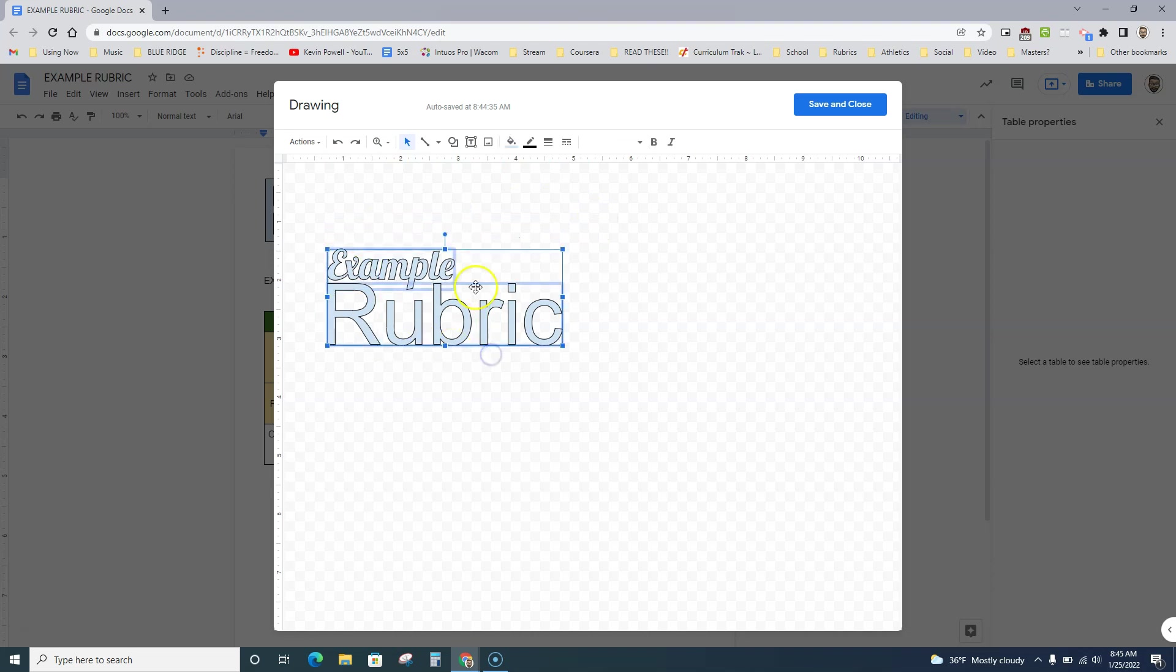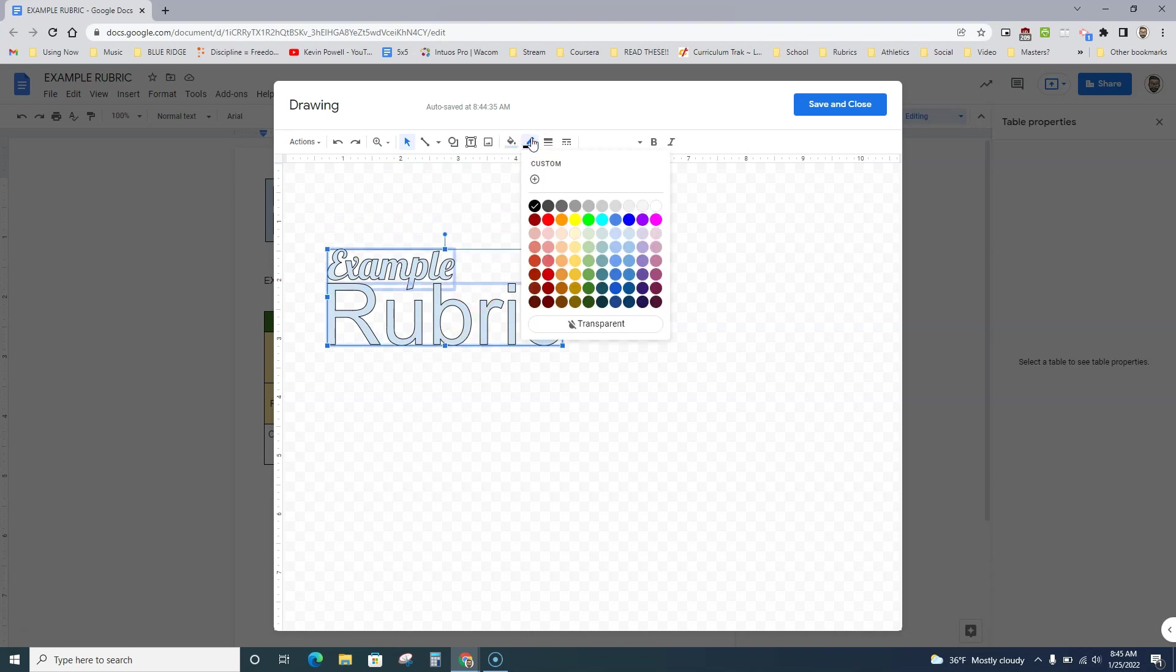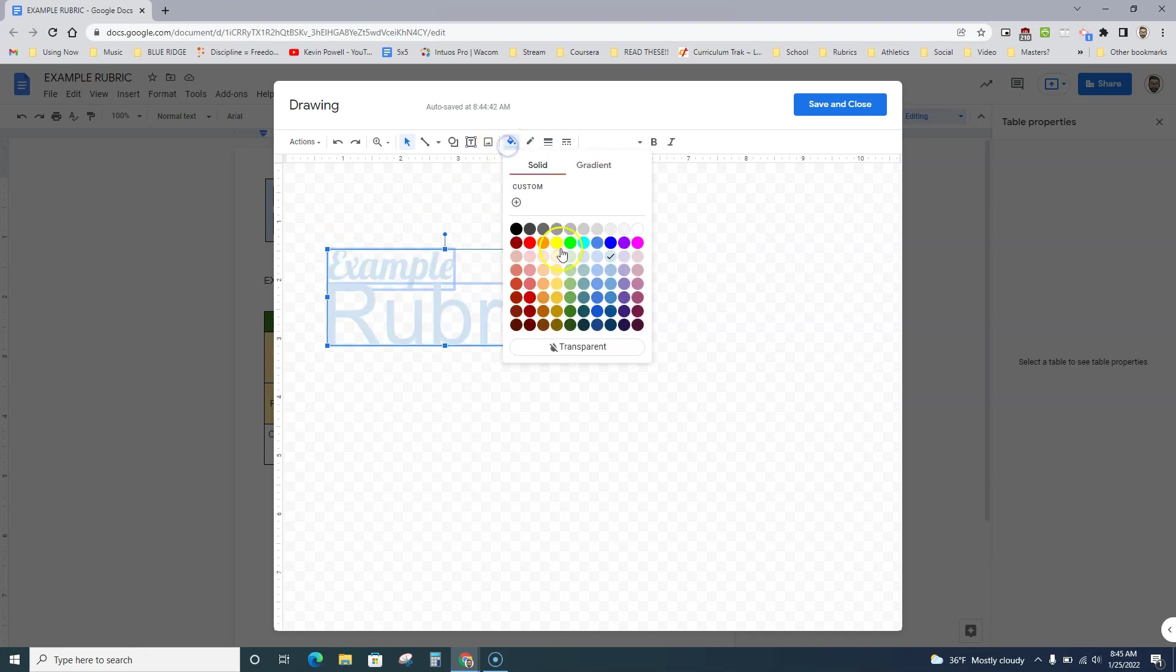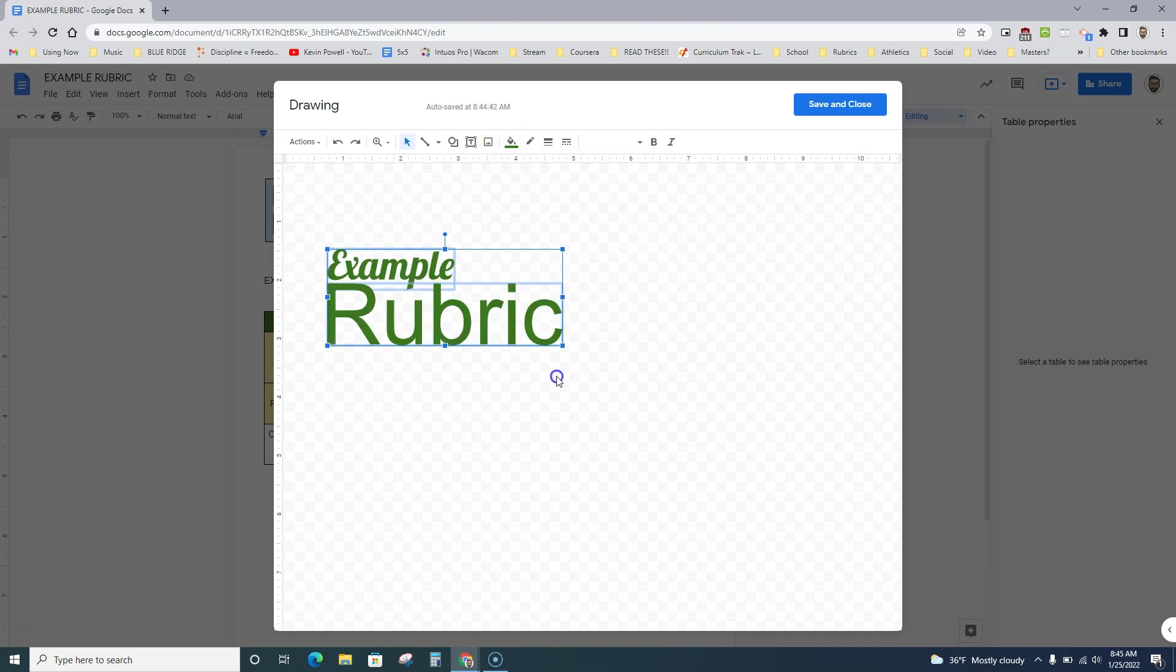What I like to do, and different people have different opinions, is take the border off around the letter. I'll make it transparent and make it a different color, so I'll go like dark green again.